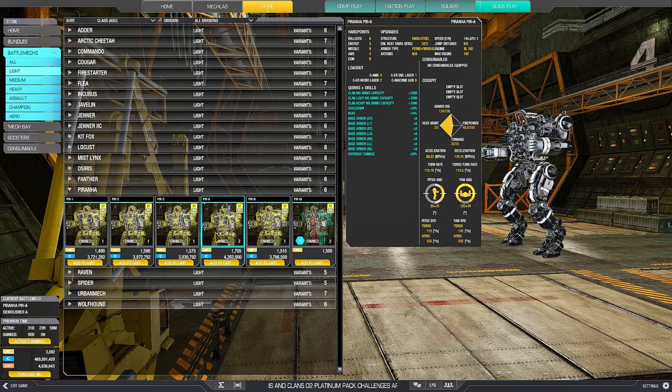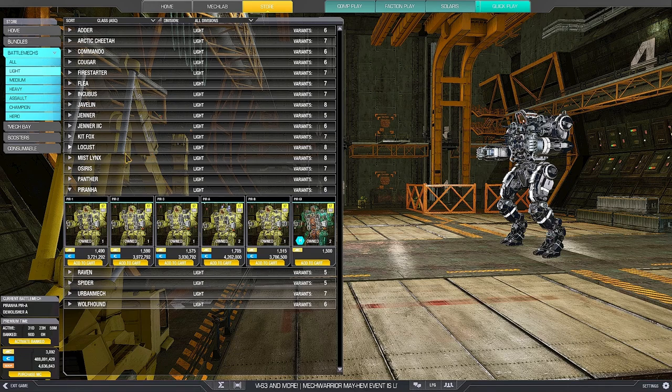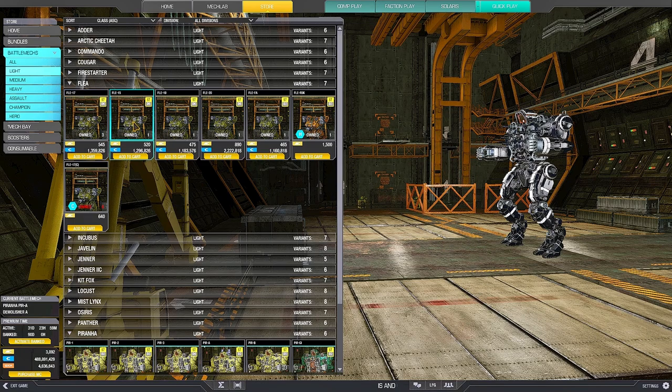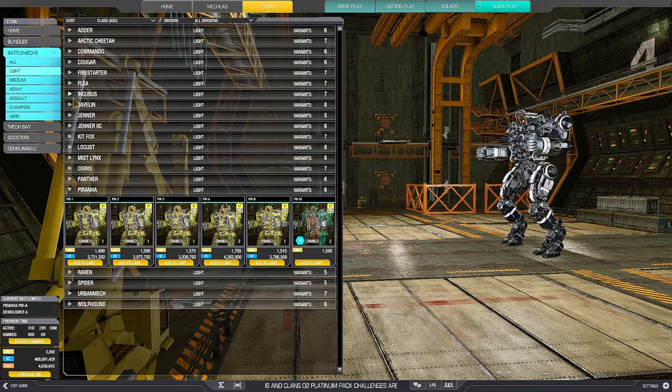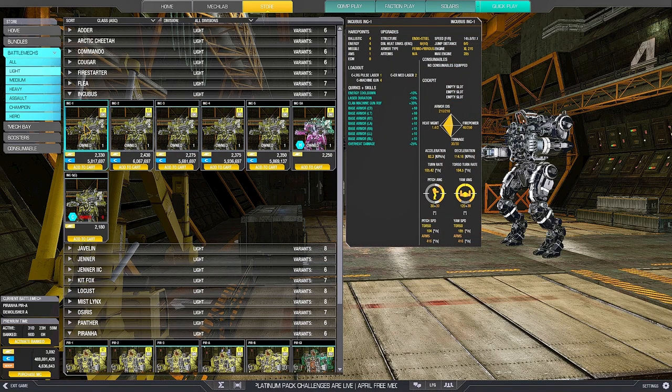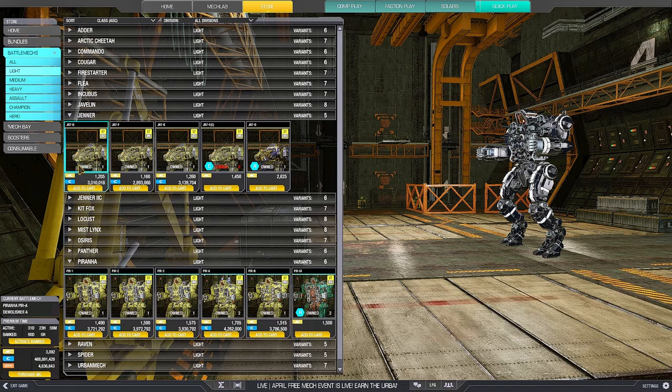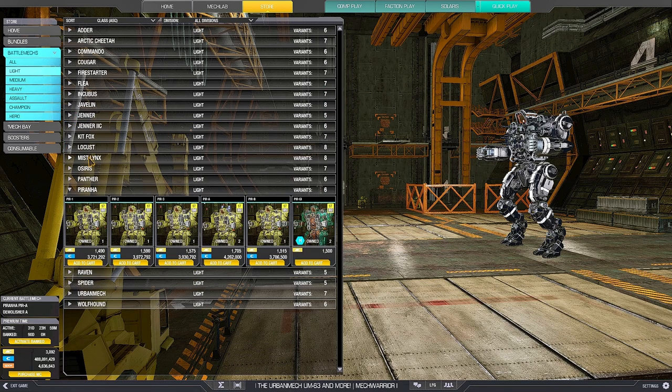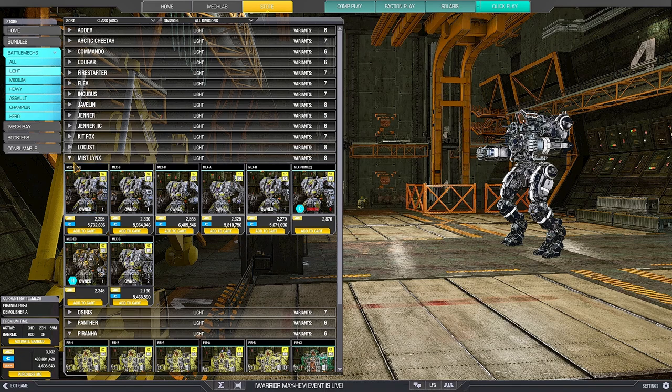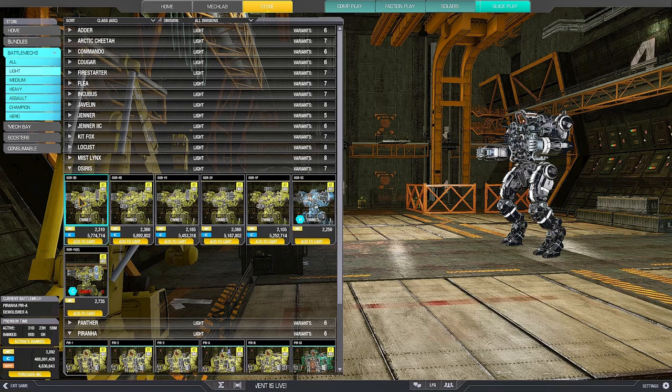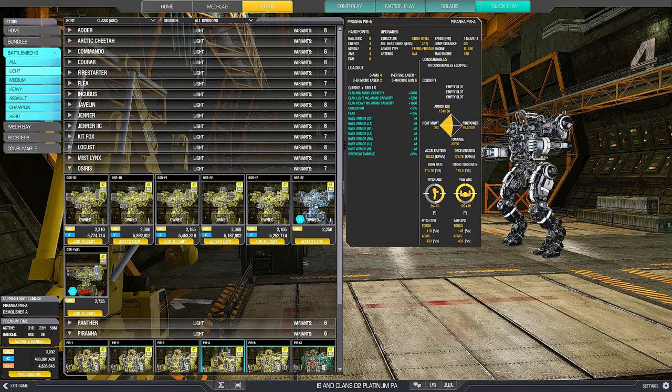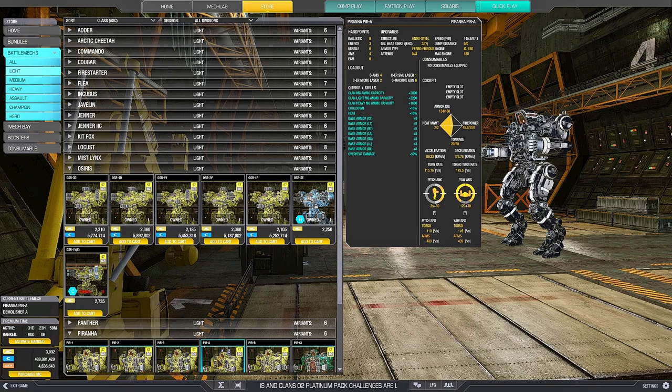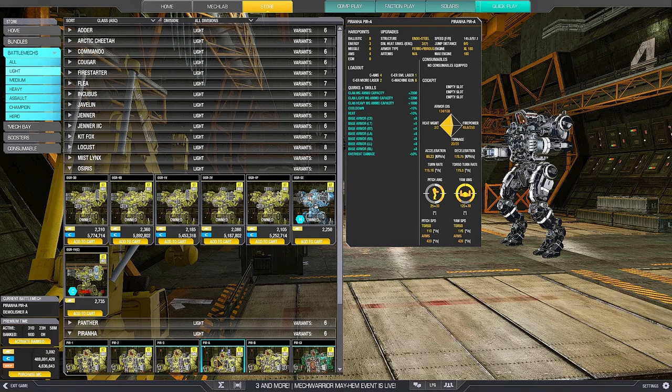And when we come to light mechs, we have a gunboat, the Piranha, that also has maximum level agility. 90 XL, 178 decel, 115 turn rate. This is a stupid level of agility. It's even above some Flea. It's even above some Fleas. Incubus has it pretty high, but it isn't there. It's for sure above some Jenners. It is above even the hated Mist Lynx. Even if you look at the Osiris, it doesn't get to 178 deceleration. Deceleration is what makes your mech feel snappy, what makes your mech stop instantly and then change direction and dodge fire.